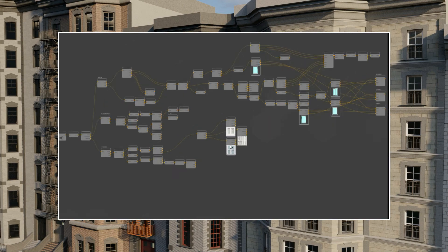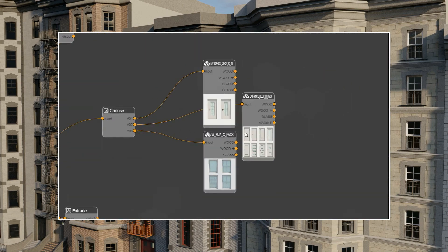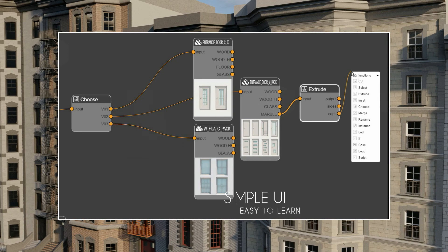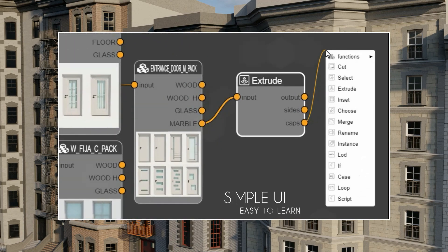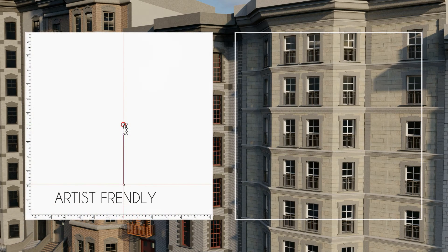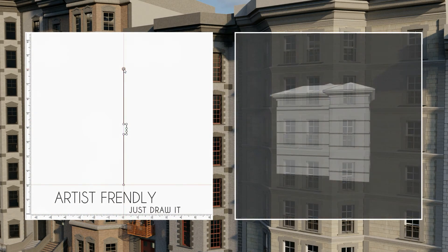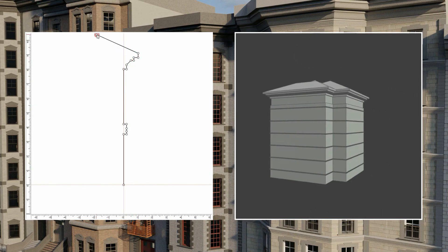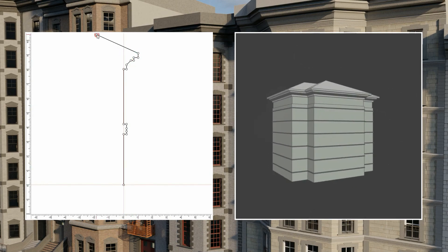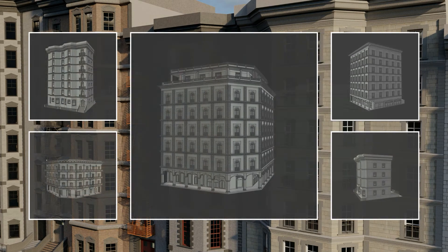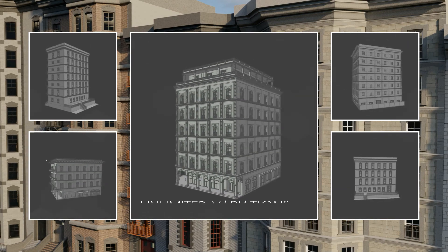We use a network of instructions organized as a node graph to represent our geometry. Our instruction set is small and easy to learn and relies on artist-friendly drawings. You can be as creative as you want.